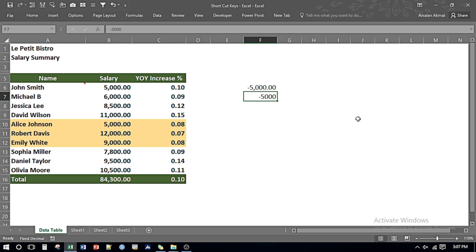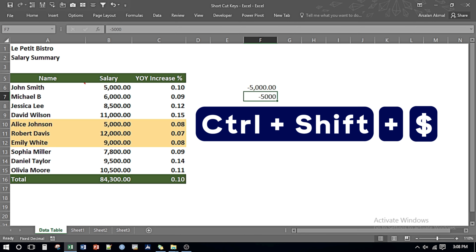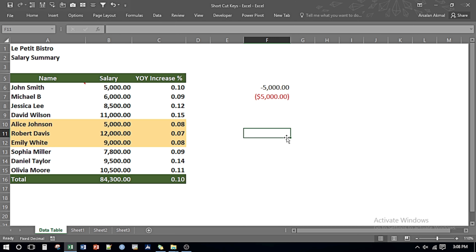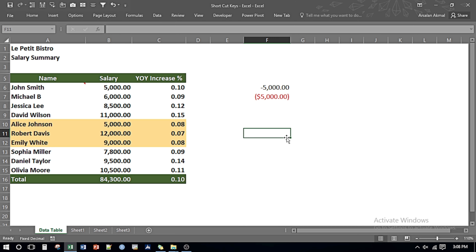For that I press Shift, Ctrl, and Dollar Sign — and it gives me the figure in red in brackets with a dollar sign in the number formatting up to two decimal places.